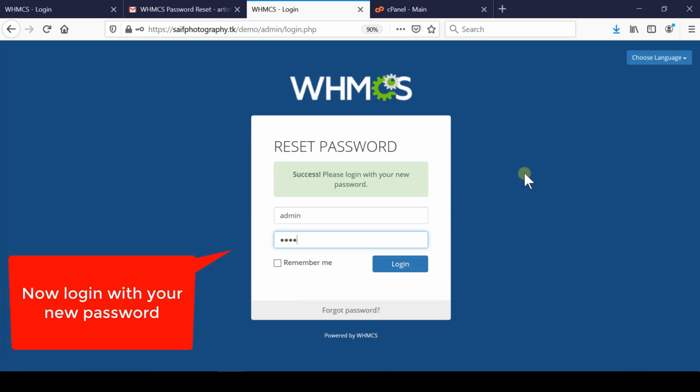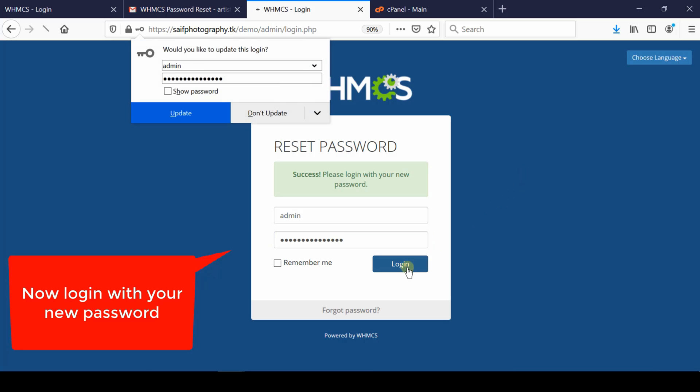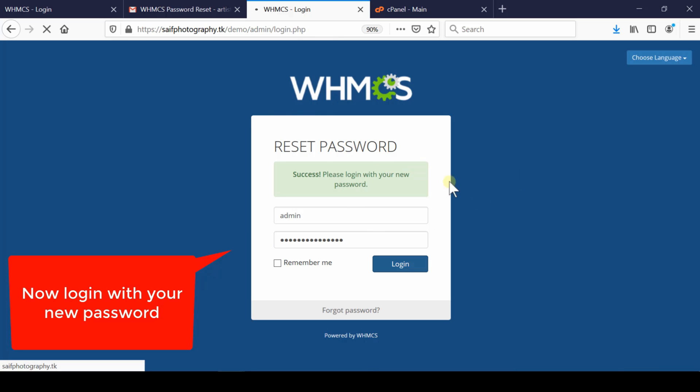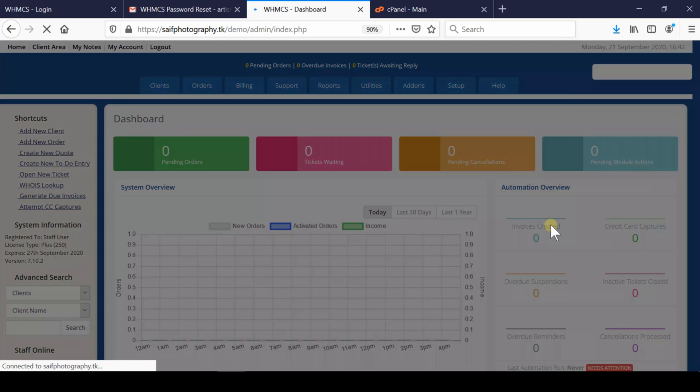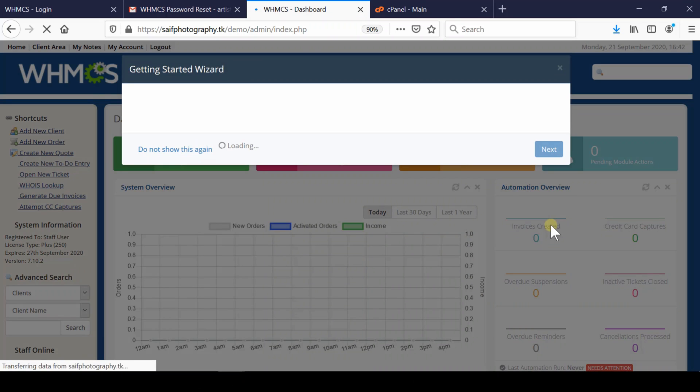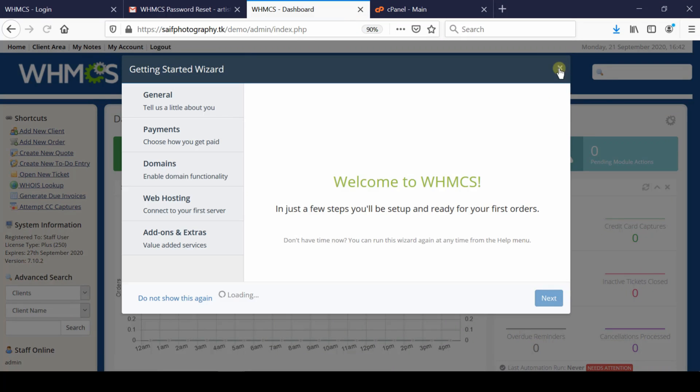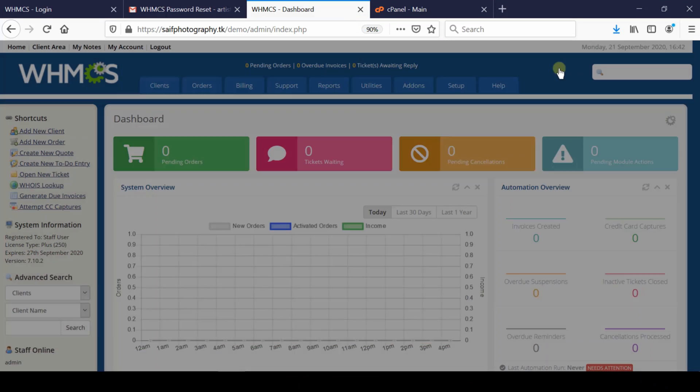You can now log in to your WHMCS admin panel with your new password, and your dashboard will be easily accessible. However, if you don't have access to your email ID or don't know your username, there's an alternative method.